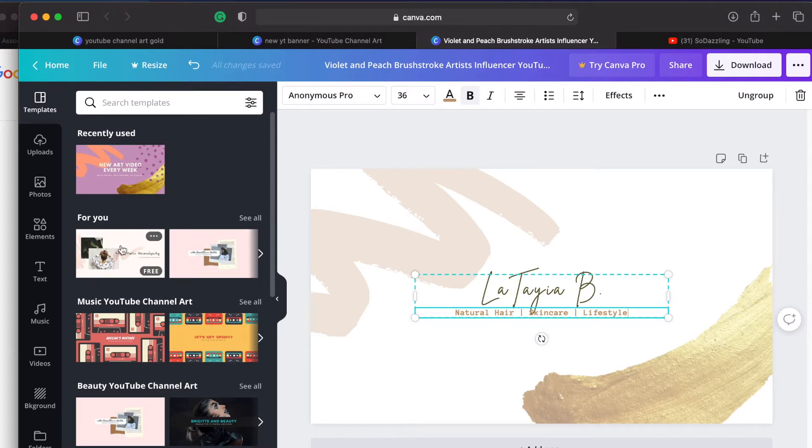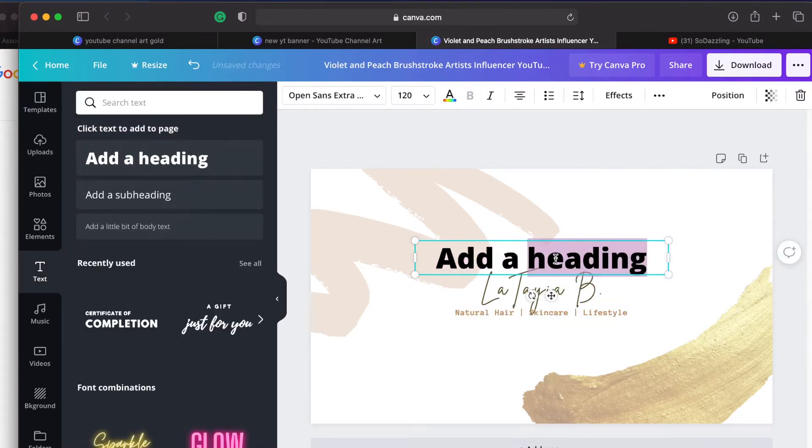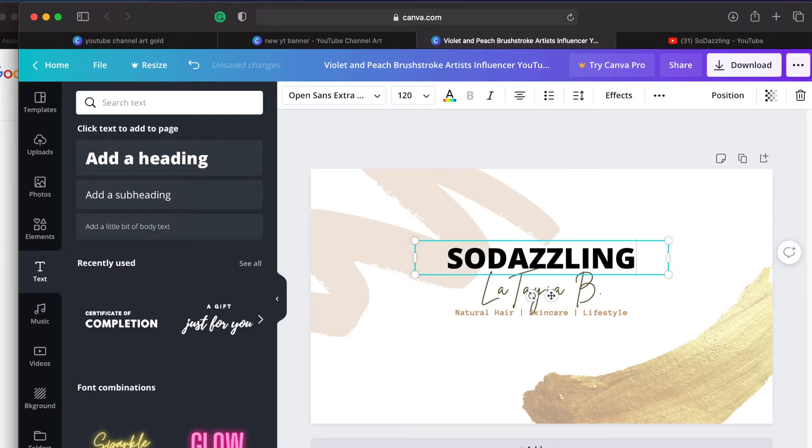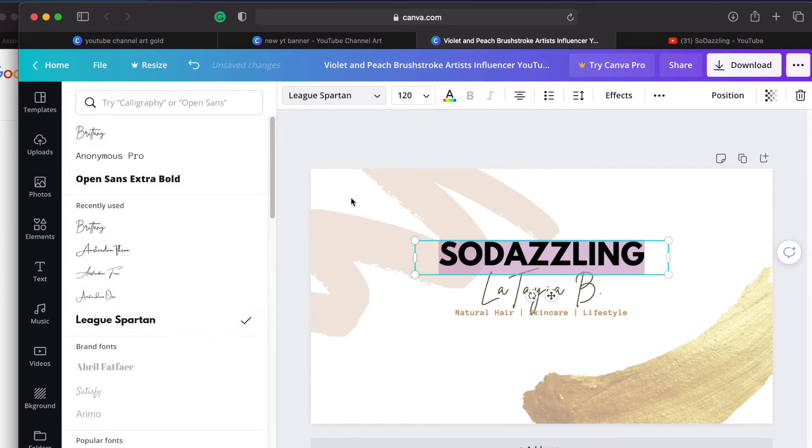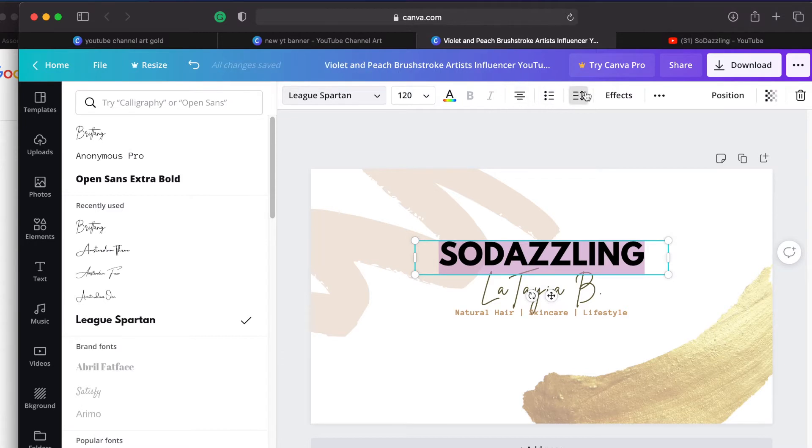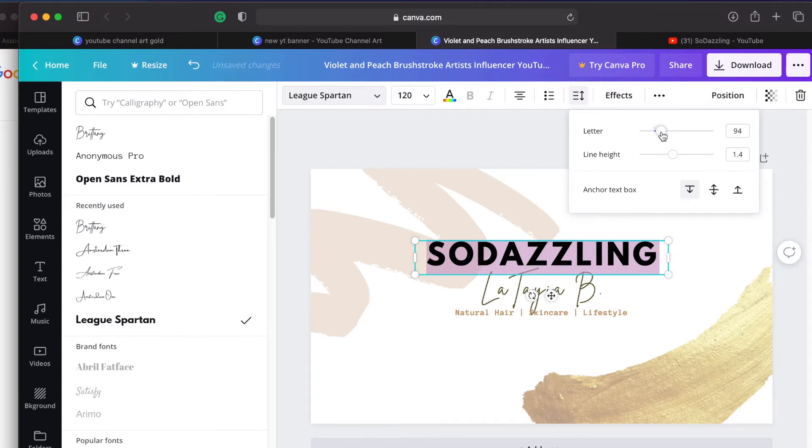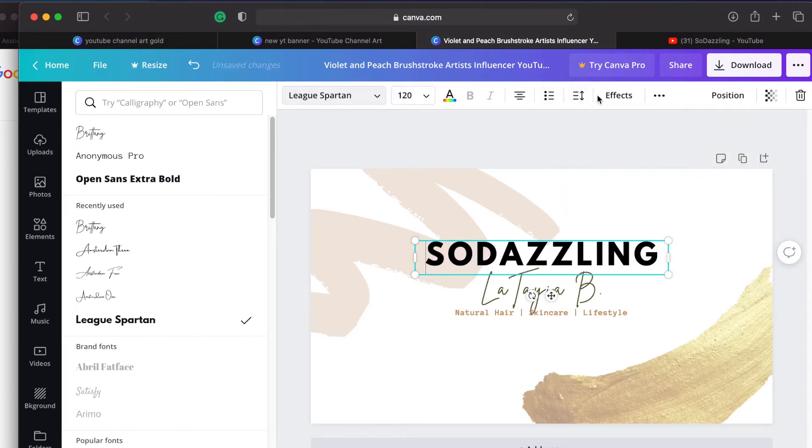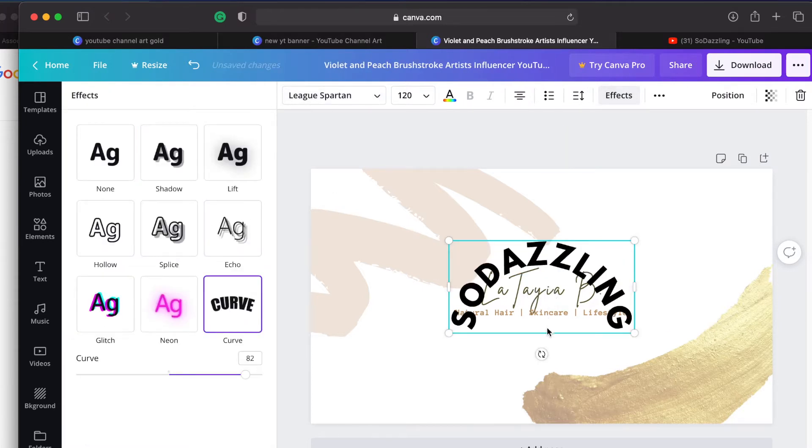I wanted to make sure that I included my channel name so I went ahead and added a heading and typed in So Dazzling. I then went ahead and changed the font to League Spartan. I really like that one, I much preferred it over the default font that it had. And then I decided to add some spacing between the letters. So to do that you just drag this bar however much to the right or the left that you want your letters to be far or close to each other.